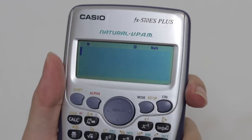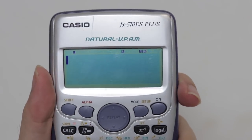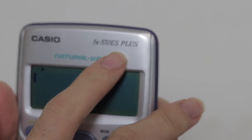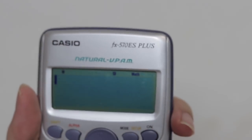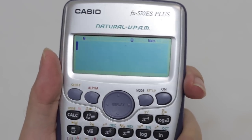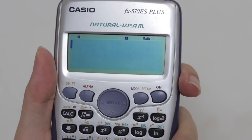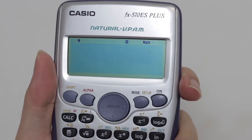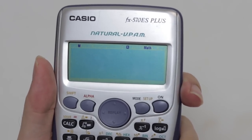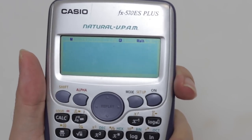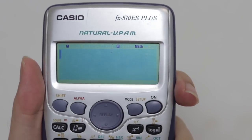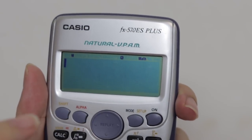I will demo using this model of calculator, which is the 570ES Plus from Casio, and I find this calculator is quite useful. So how do we find the probability for the Bell Shape Diagram? The first step is you have to make your calculator go into the Statistic mode.